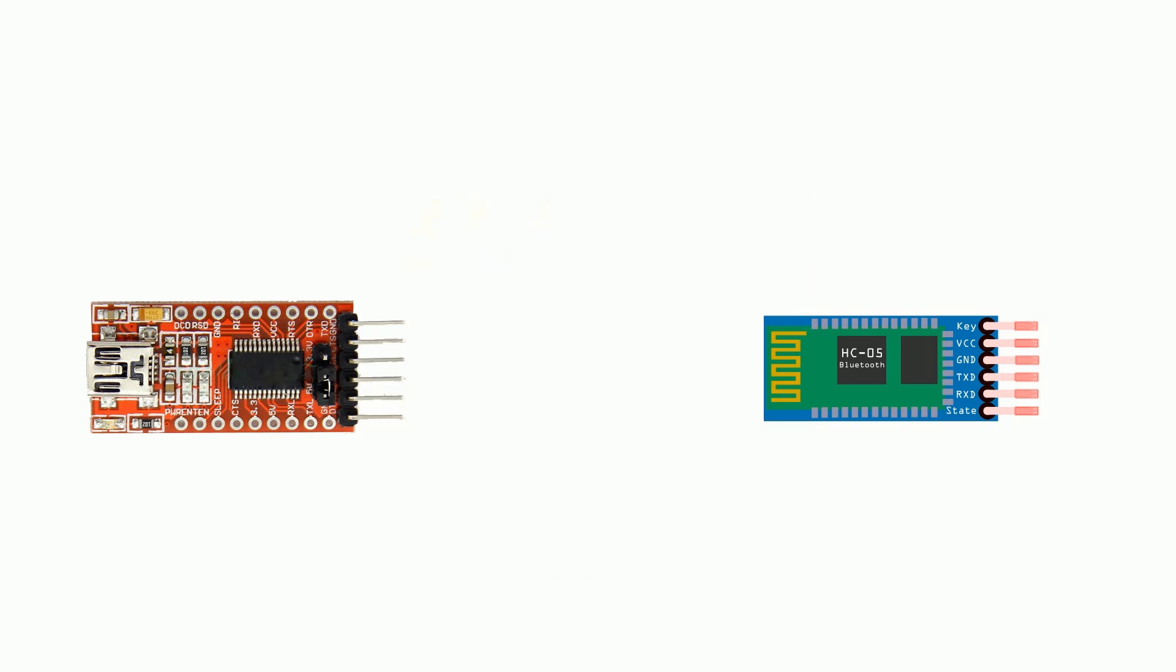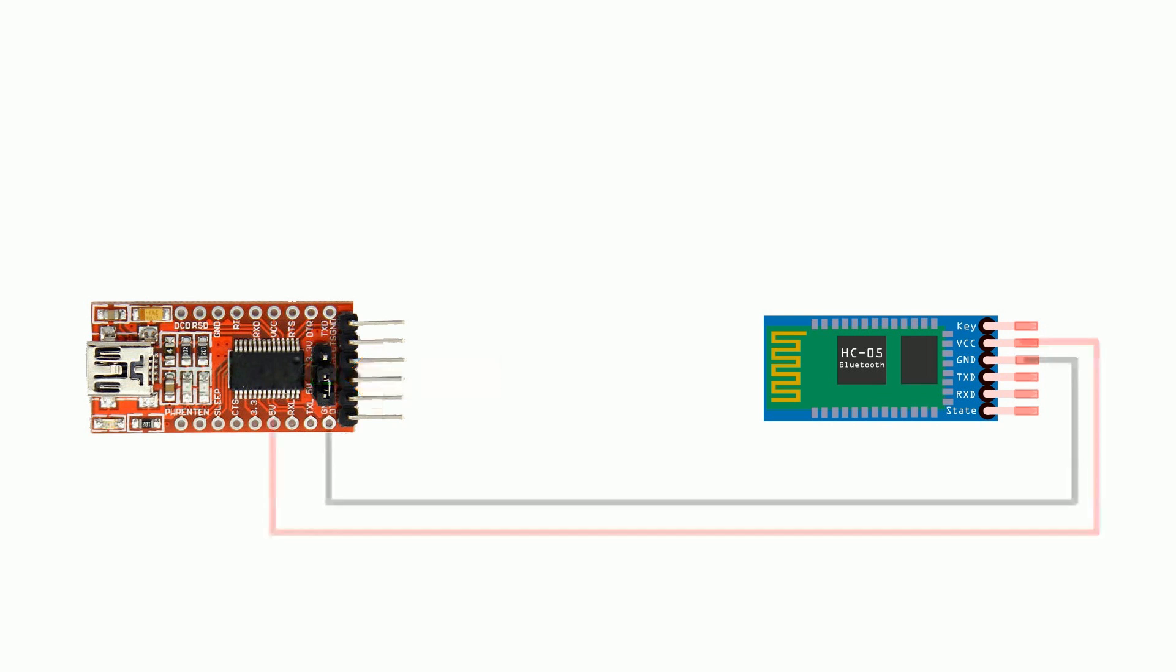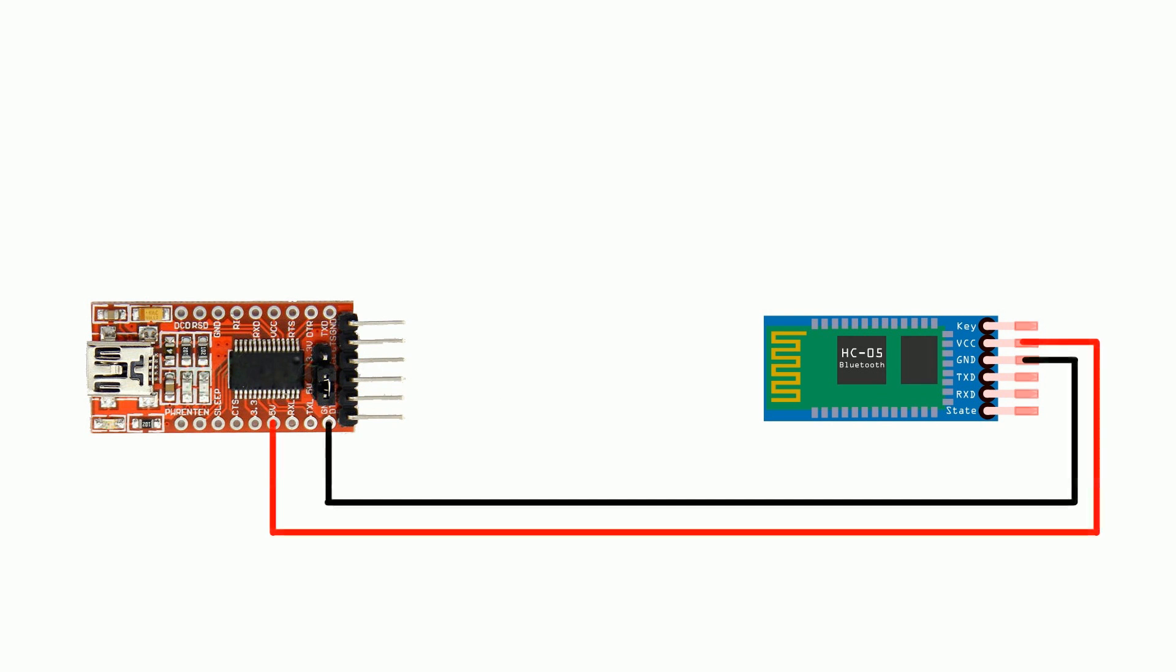The first thing you want to do before you wire anything up is set this jumper to the 3.3 volt position because the bluetooth module is a 3.3 volt chip.